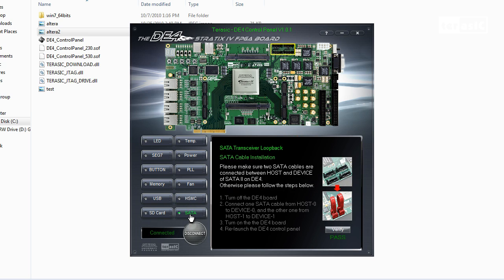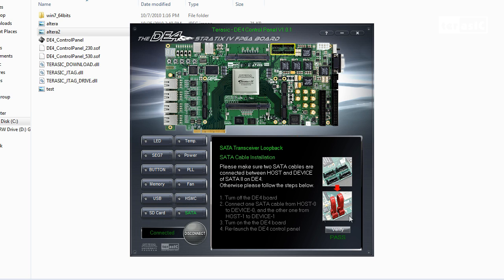We'll go to our SATA tab, and we'll verify, and we can see that the verification has passed. Now that you have seen how easy it is to debug and verify components and IOs with Terasic's control panel software, you'll be able to use it in the future with your designs. Thank you for watching.